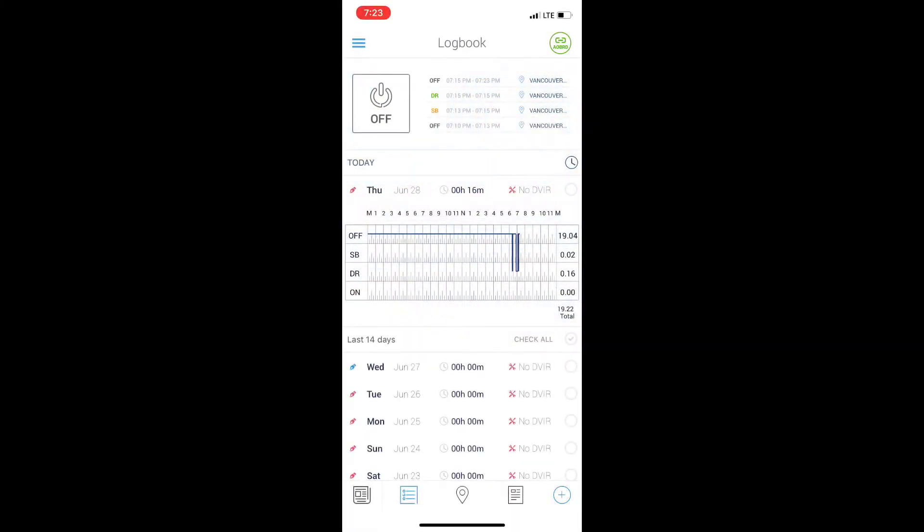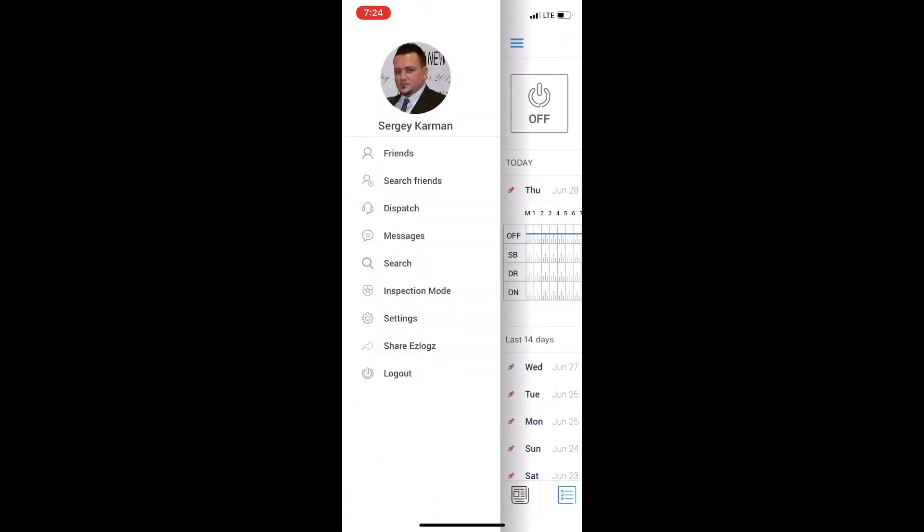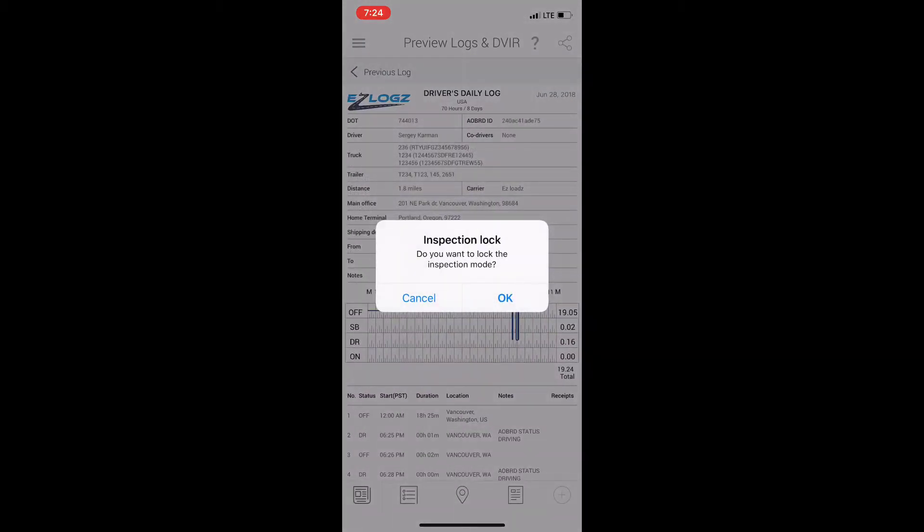How to open the duty inspection mode for roadside inspection. On the top left you will see the menu icon. Click on it. From here, please click on the inspection mode. As you see, I have an inspection mode password set.